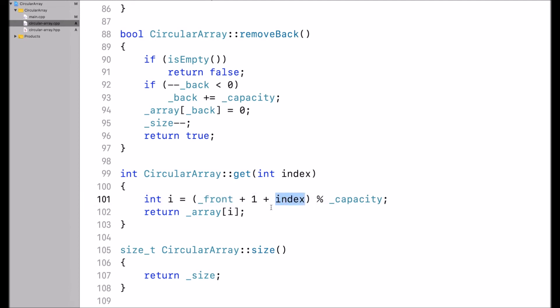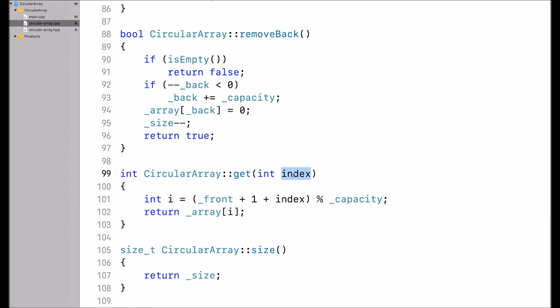Then I do mod capacity to stay within the array — mod capacity wraps around to the beginning of the array, and then I access that index. So when I call get by index, I want to get the conceptual element — for example, the third element in the circular array — but the actual array could be very different.